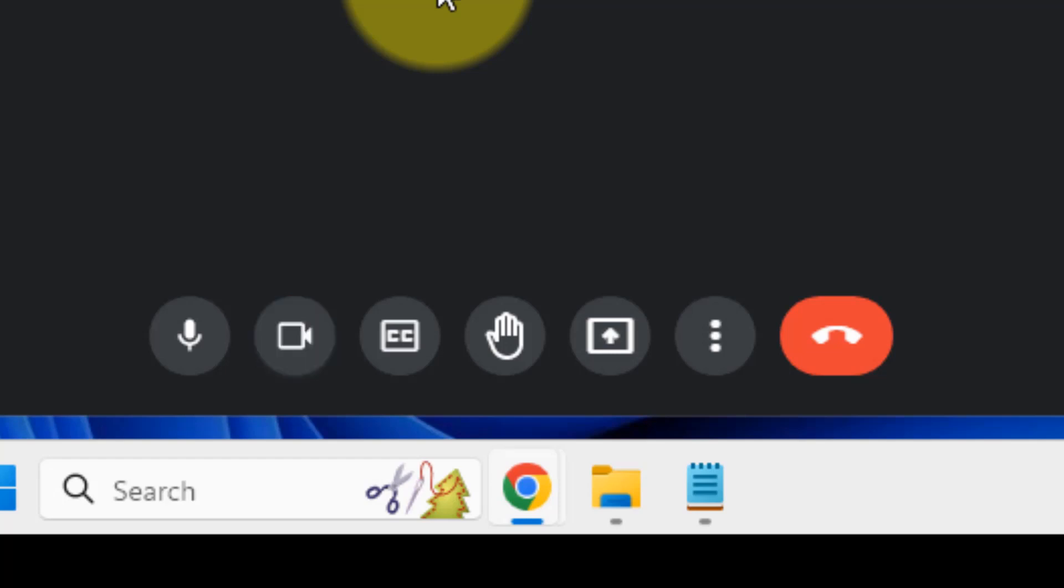You can also press Ctrl and E together to turn off and turn on your camera.